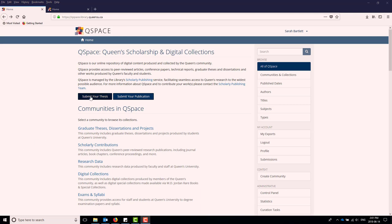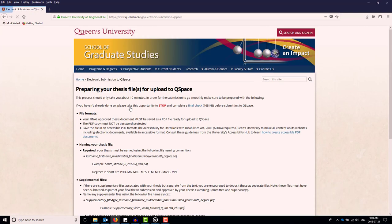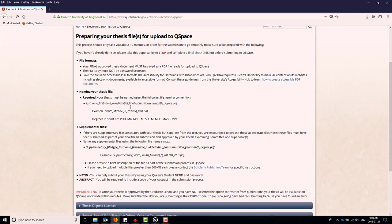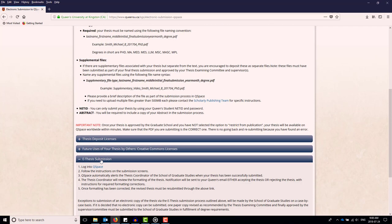Click Submit Your Thesis. This brings you to the School of Graduate Studies website. Read the material on the page and make sure your thesis complies with their guidelines. To continue, click Preparing Your Thesis Files for Upload to Qspace. Click the E-Thesis Submission tab and log in to Qspace.